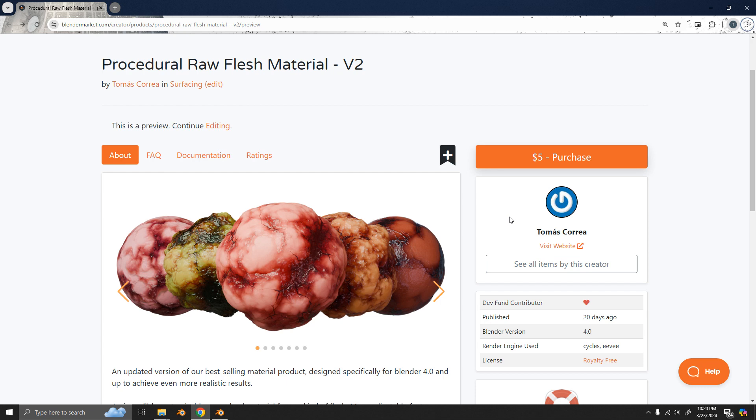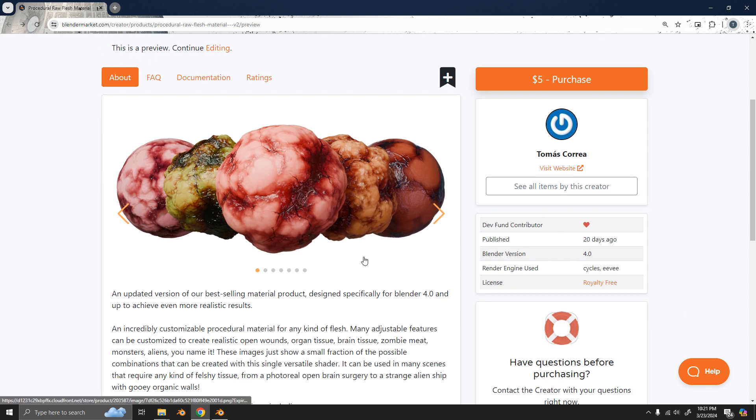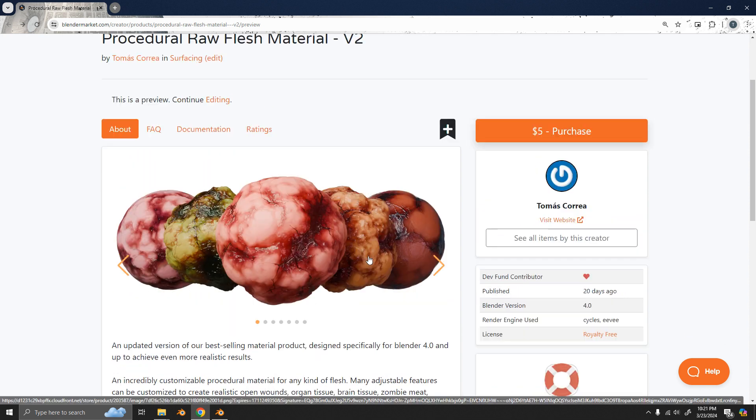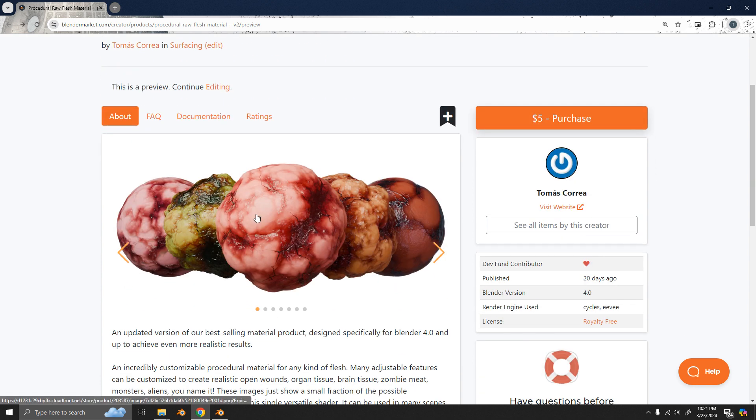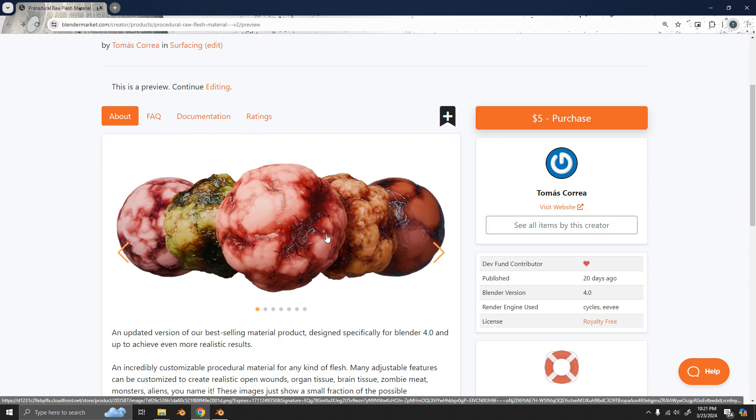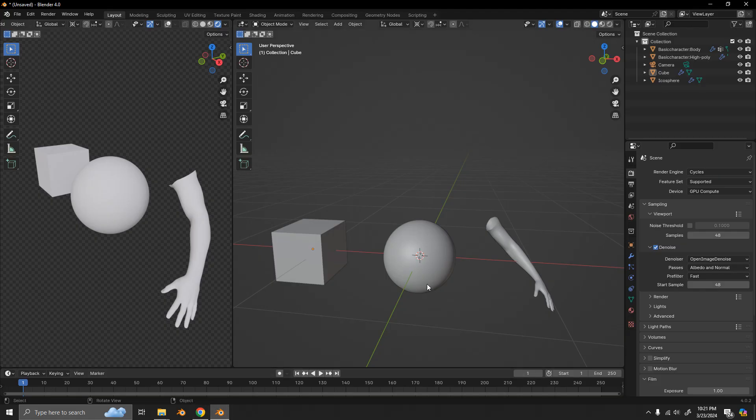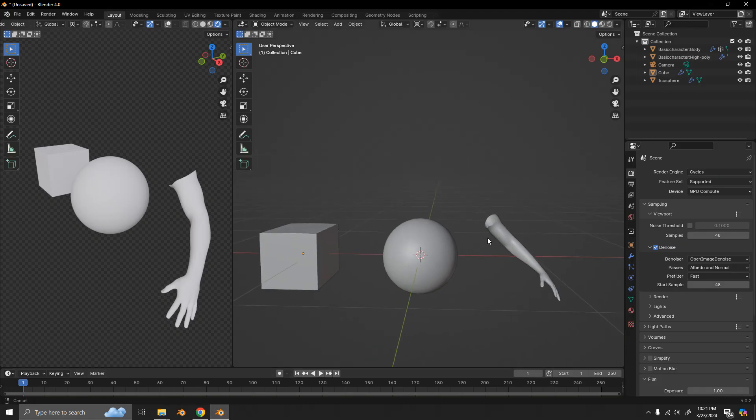Hello and welcome to this demo video on this new procedural raw flesh material. This is the second version of one of our most sold materials. So today I'll be showing you how to use this material and the kind of stuff that we can make with it. So let's get started.